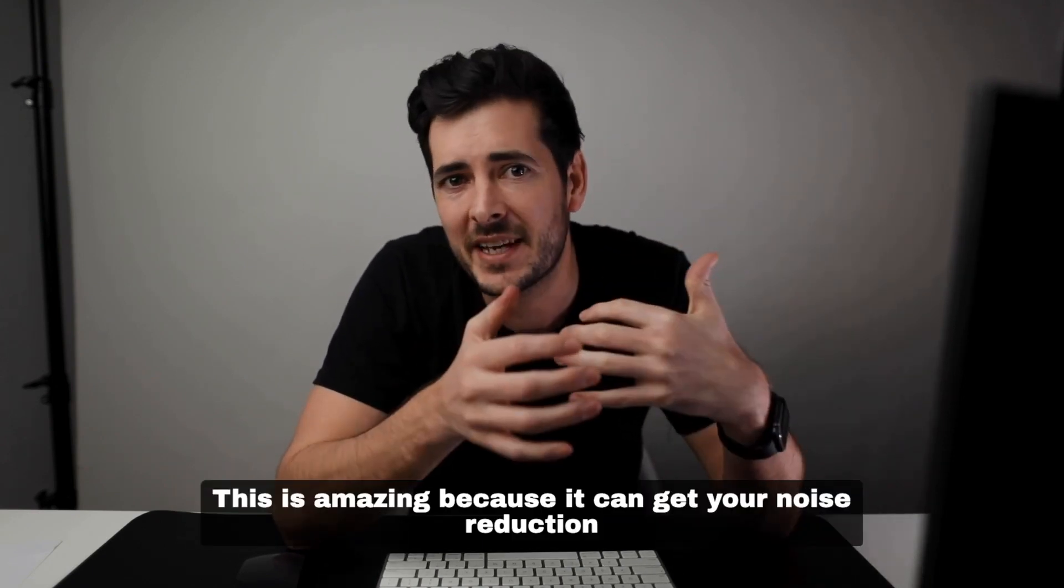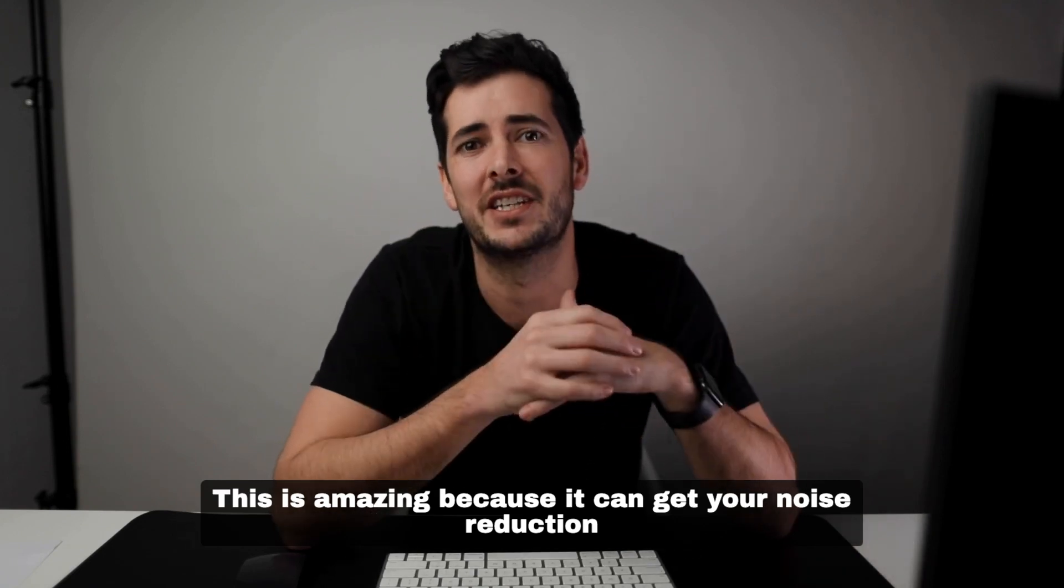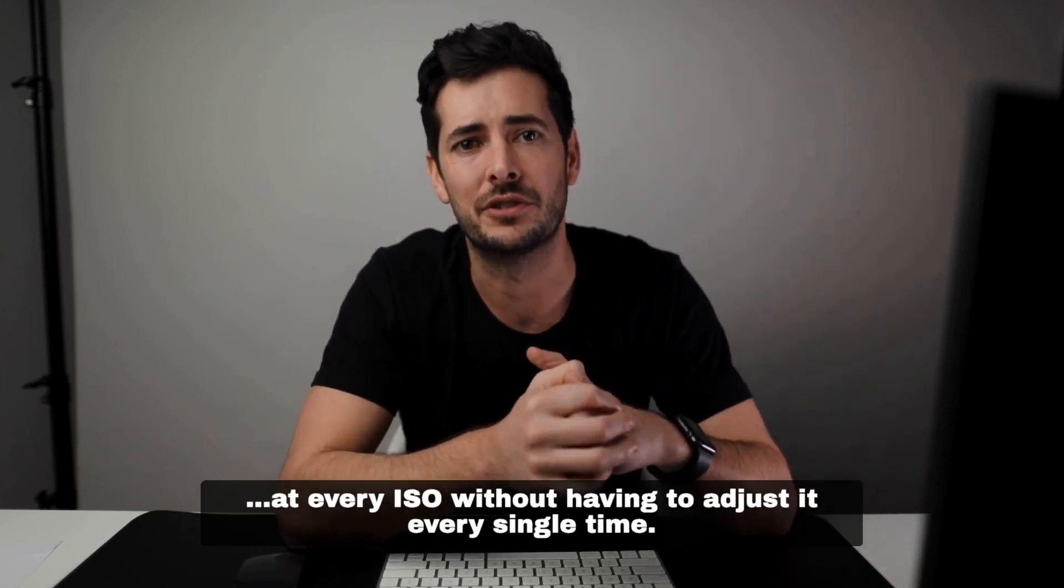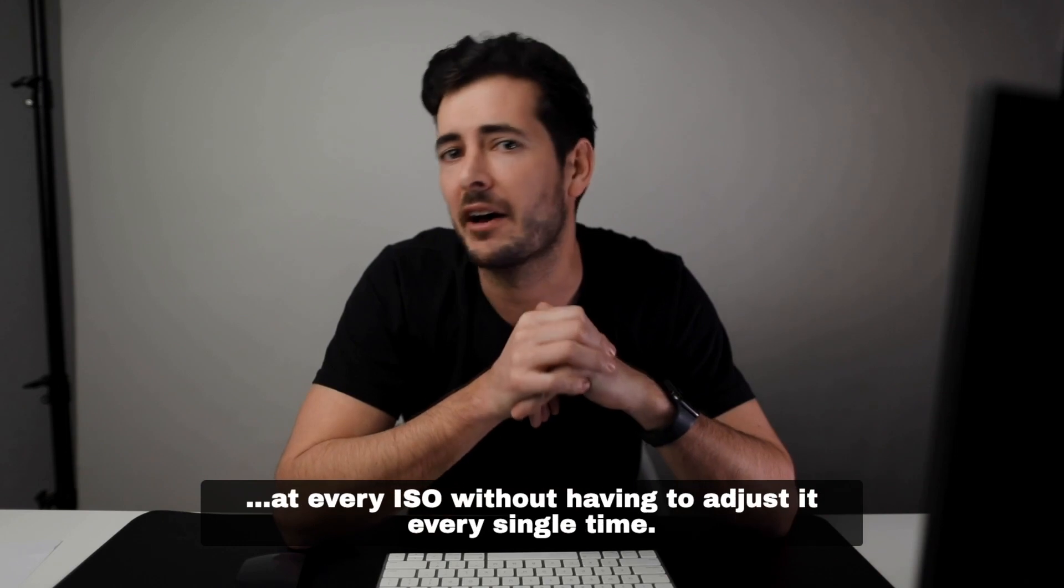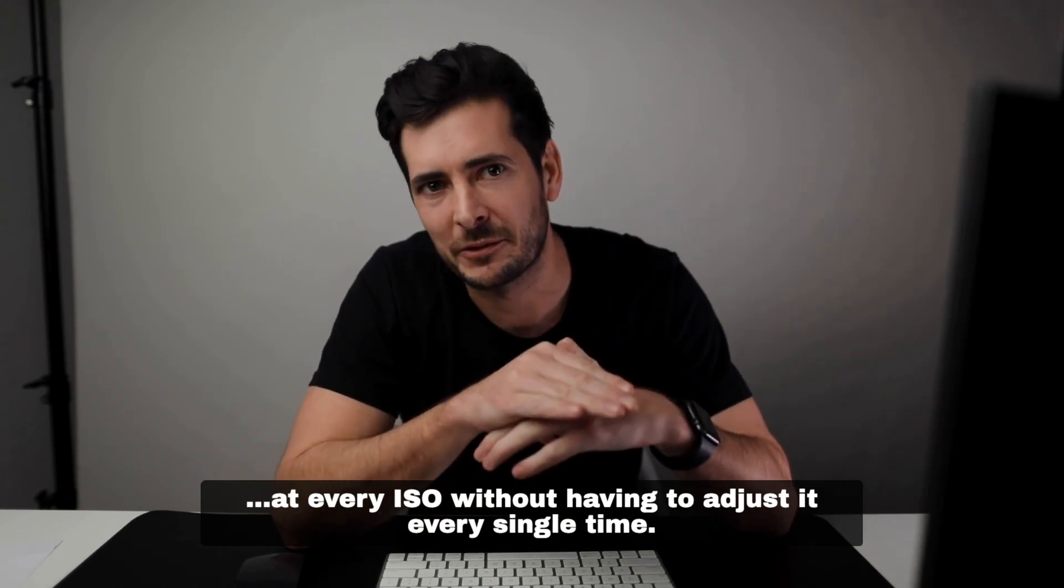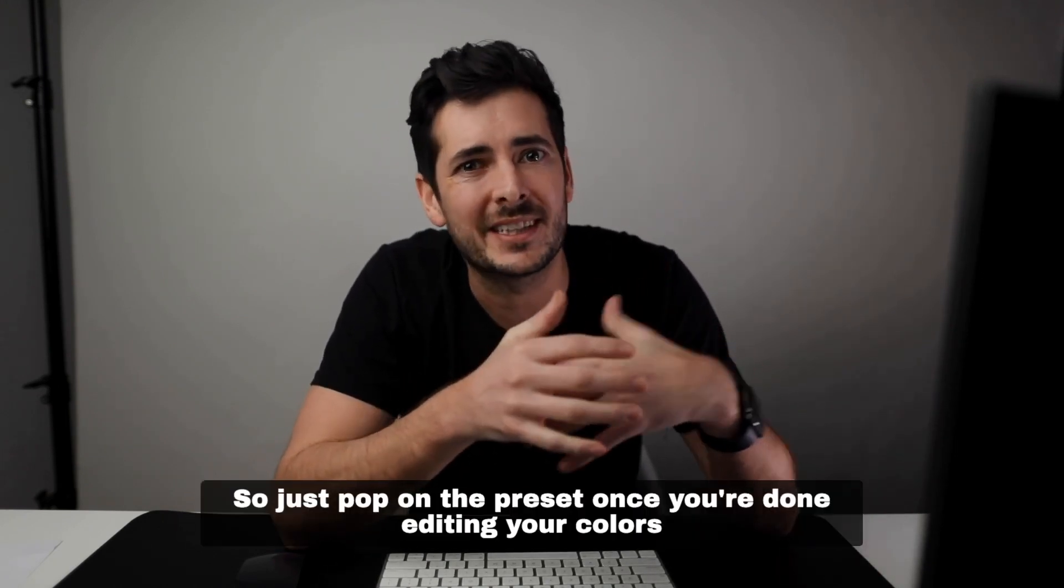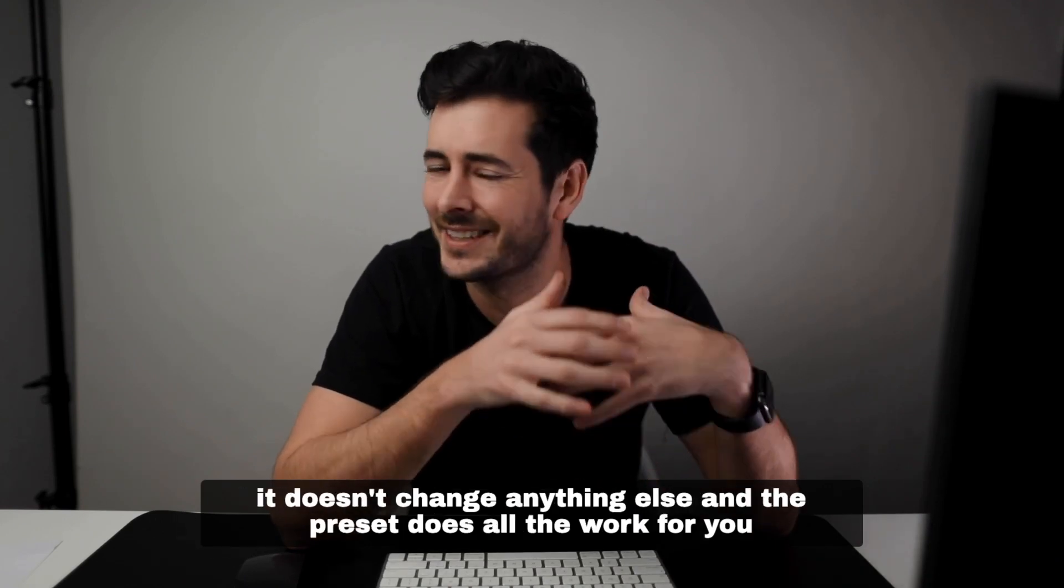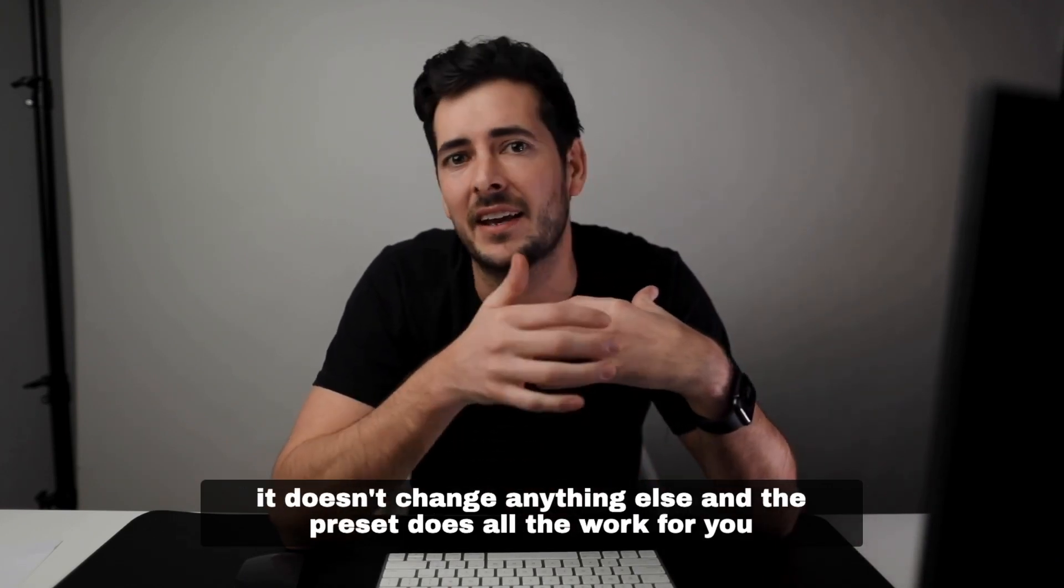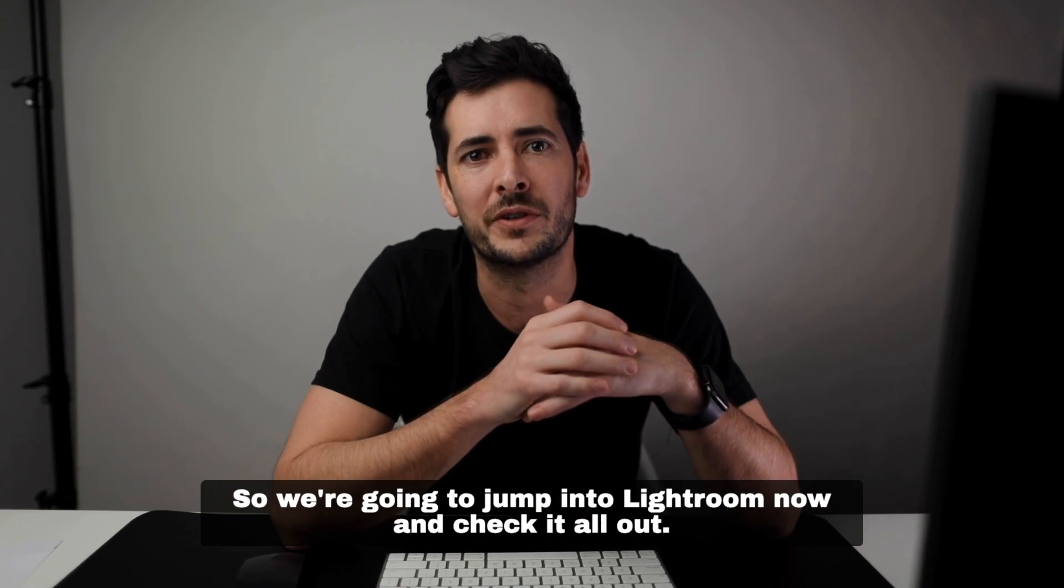This is amazing because it can get your noise reduction exactly right for every image you shoot at every ISO without having to adjust it every single time in Lightroom. Just pop on the preset once you're done editing your colors—it doesn't change anything else—and the preset does all the work for you.